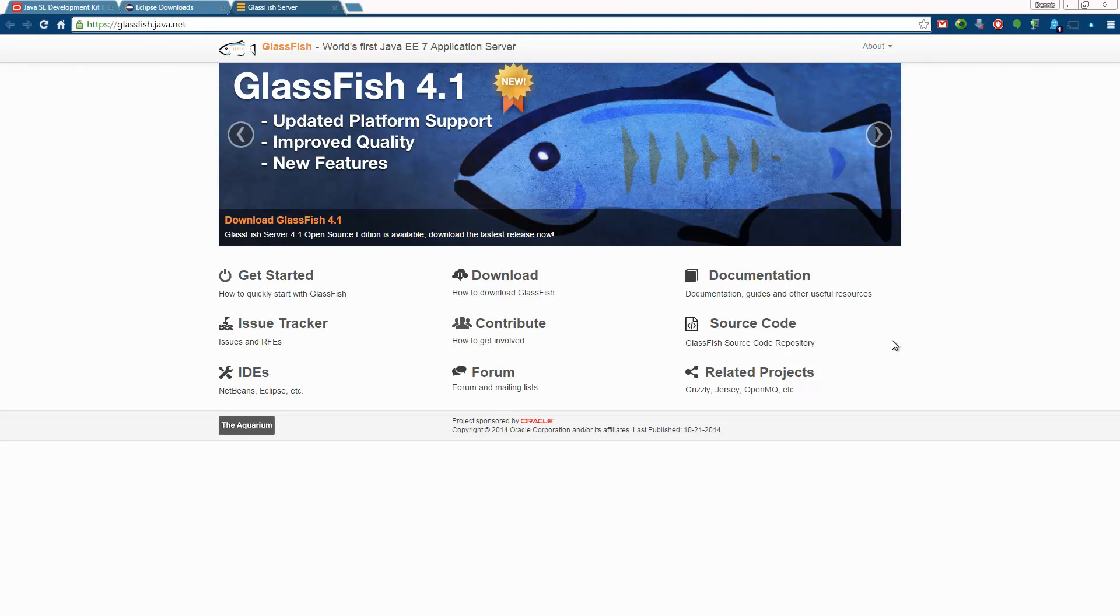In the upcoming tutorials I will show some new mechanics which were introduced with the new Java EE version. In order to use it we need to upgrade our JDK, Eclipse and Glassfish. So basically everything.